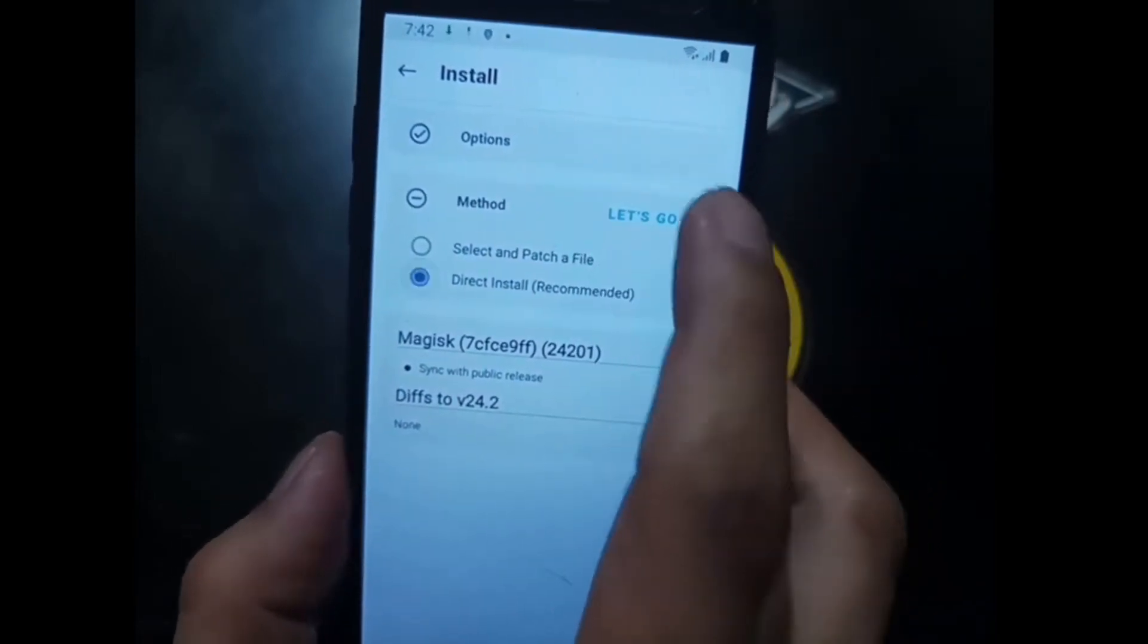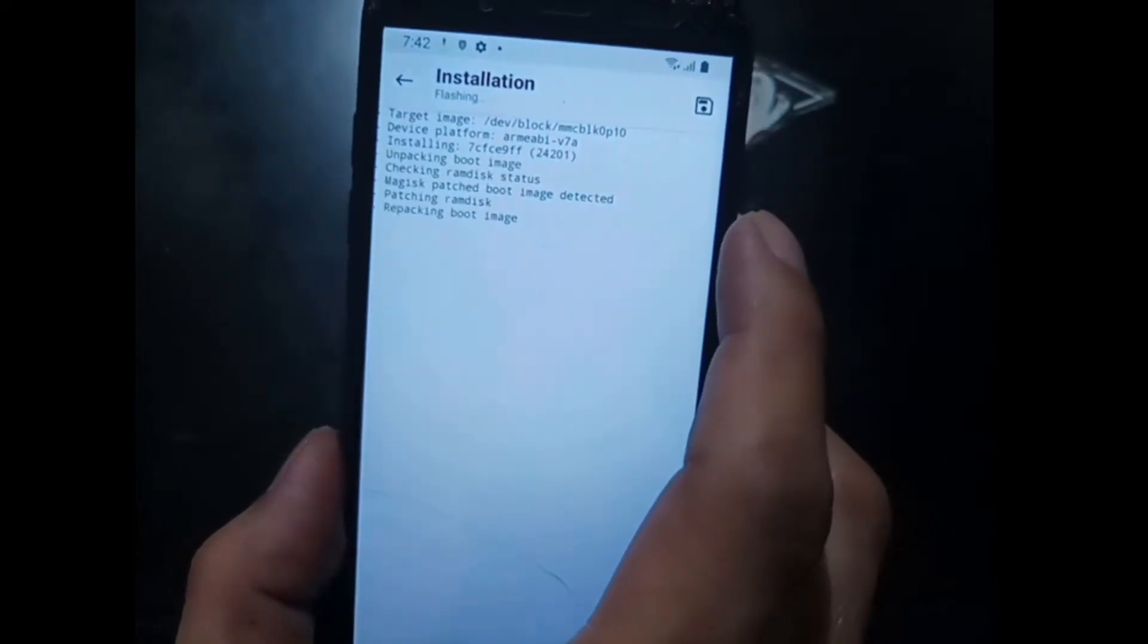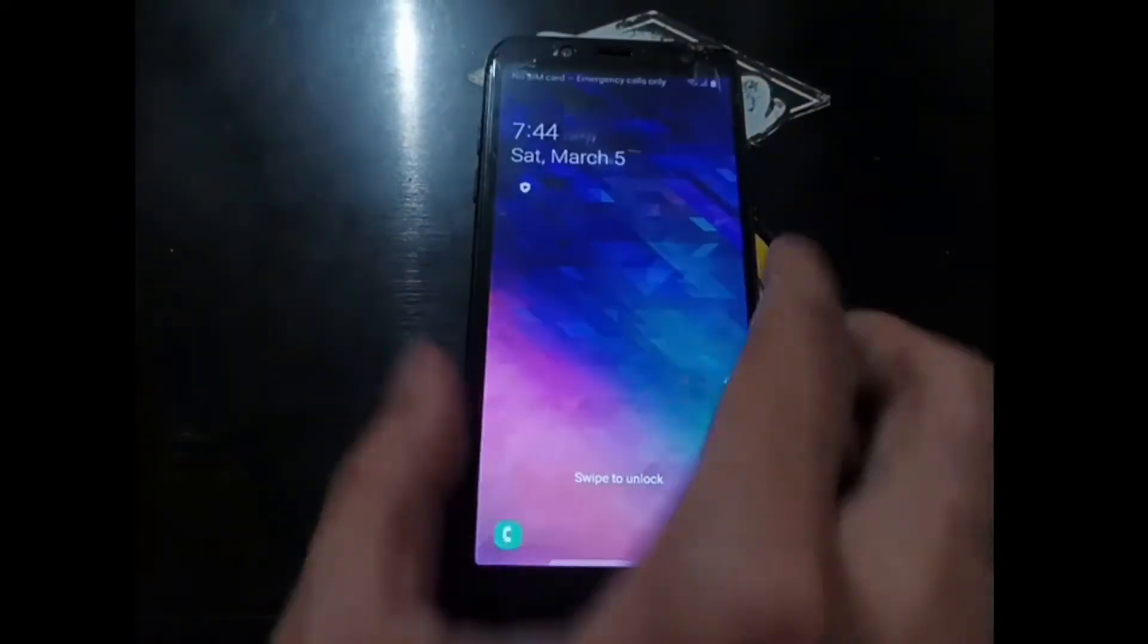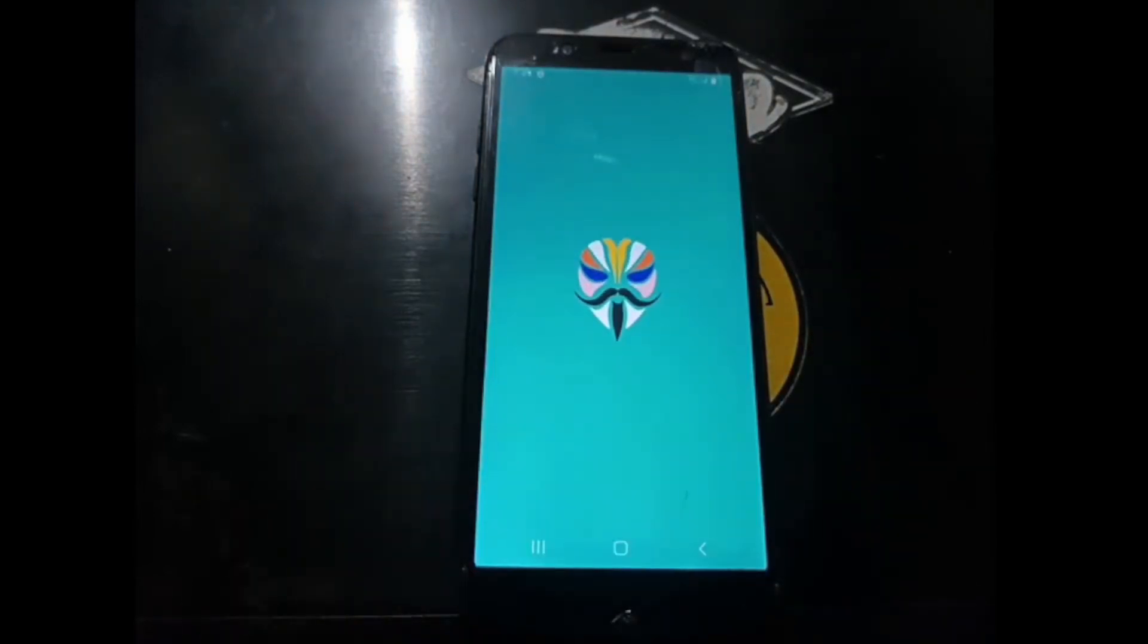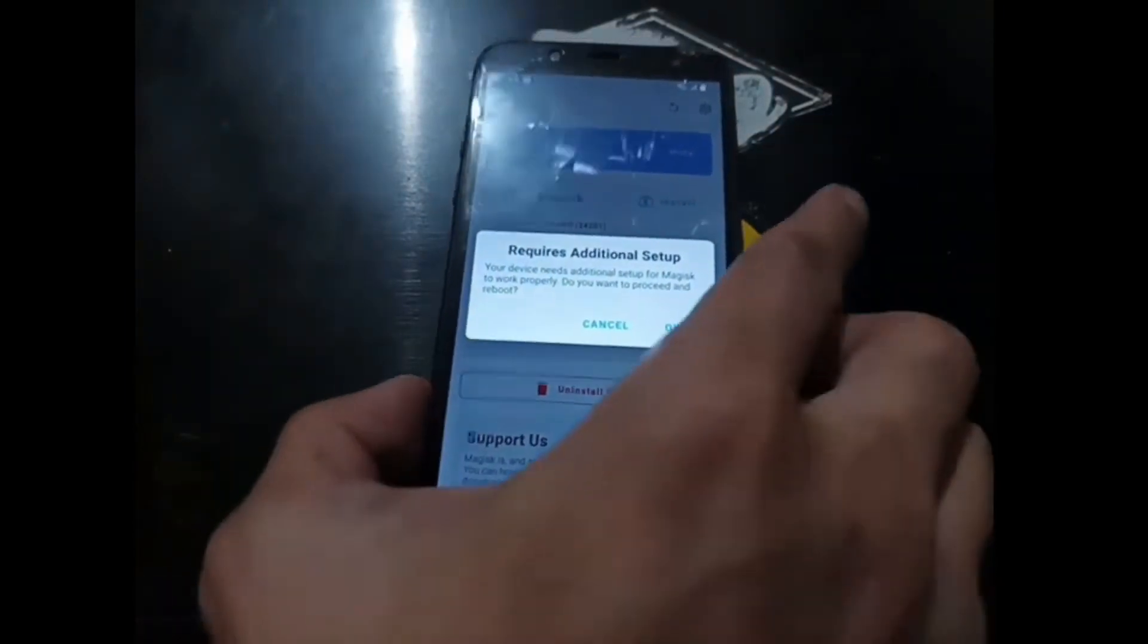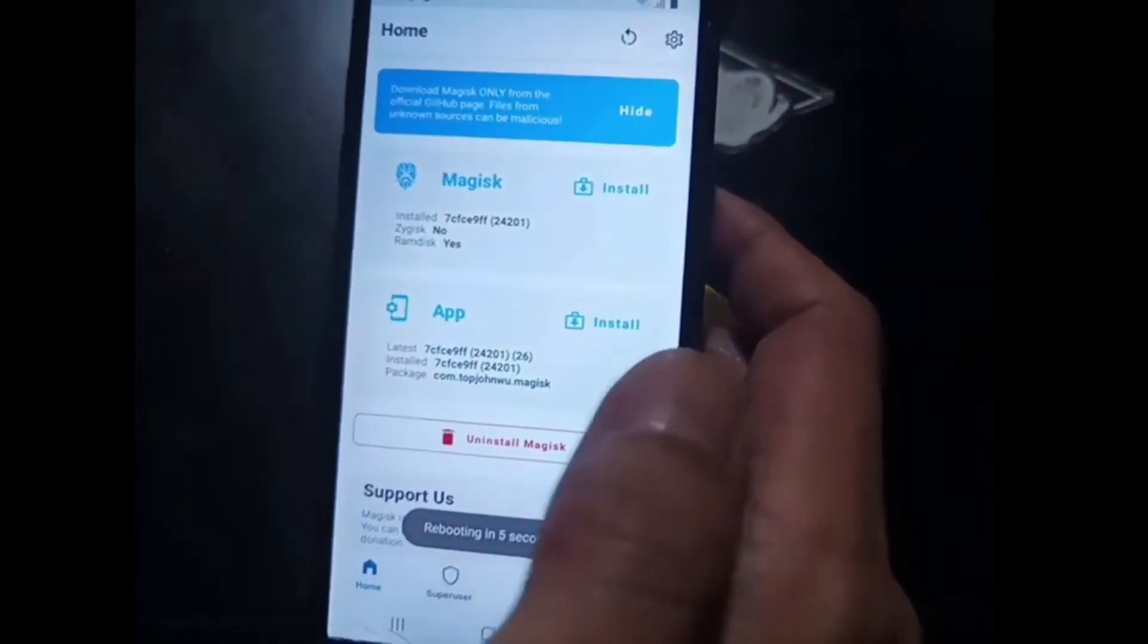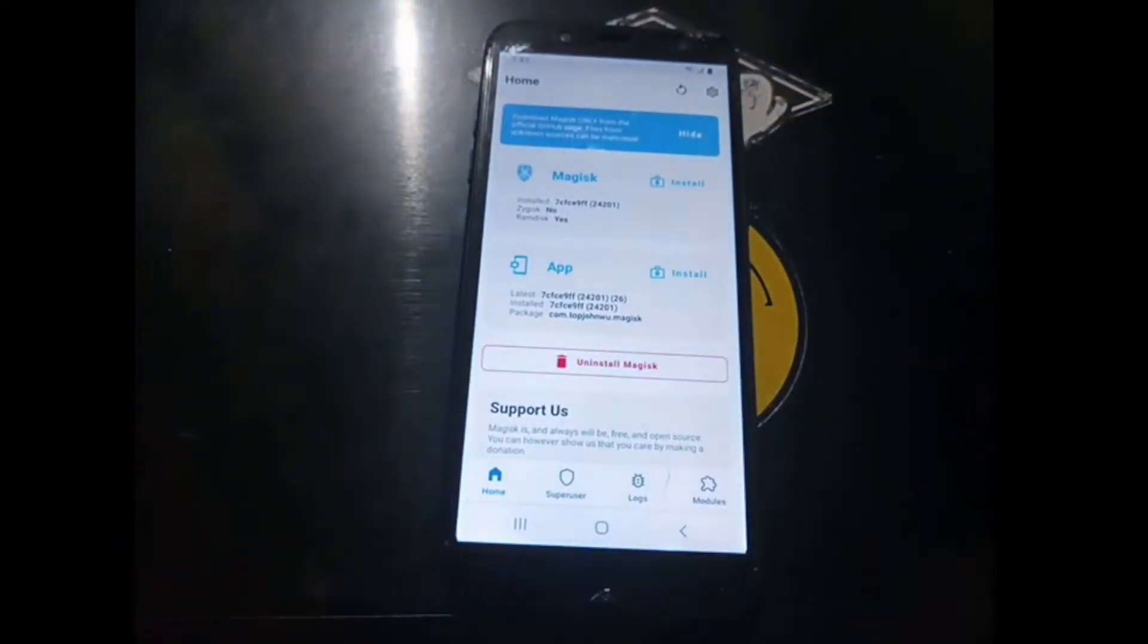Direct install, let's go. Hit reboot. Now we're back. Let's open the Android and let's open the Magisk. It will ask for additional setups. Just hit OK and it will reboot again in five seconds. Just follow the instruction and you're already good to go. It has been rebooted.